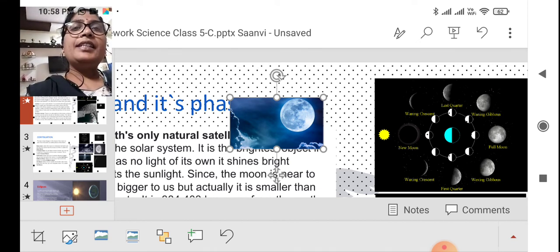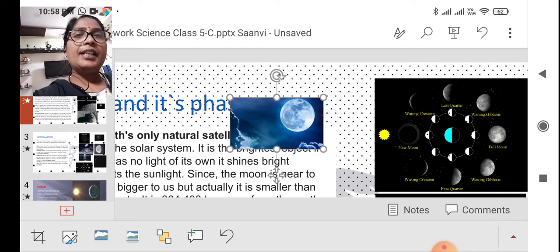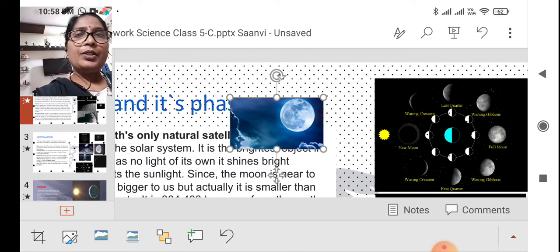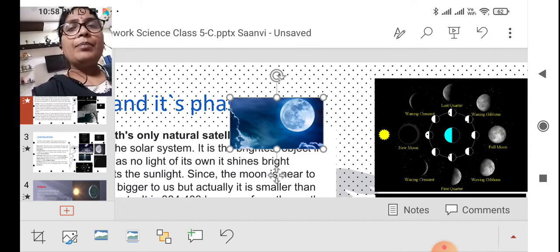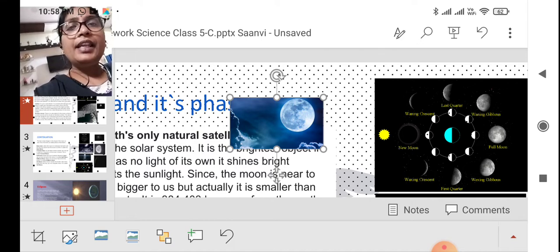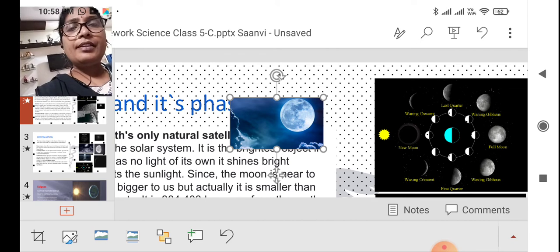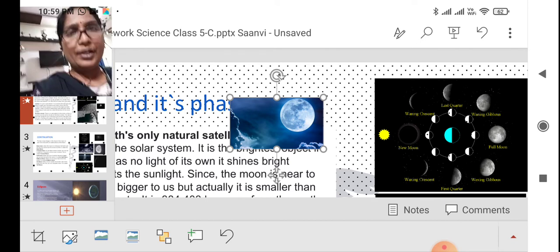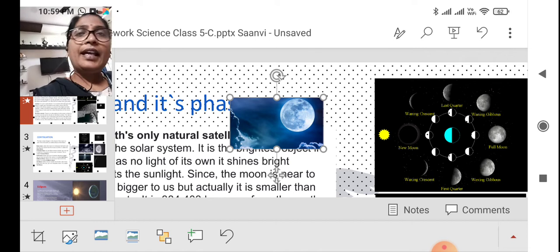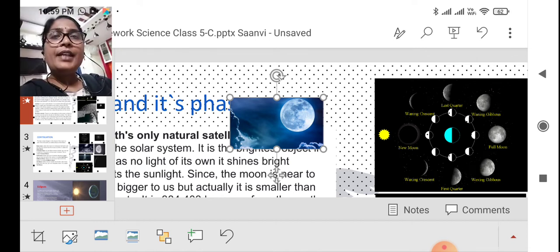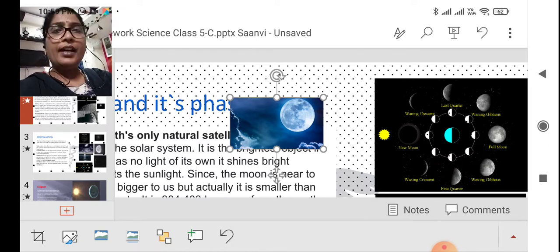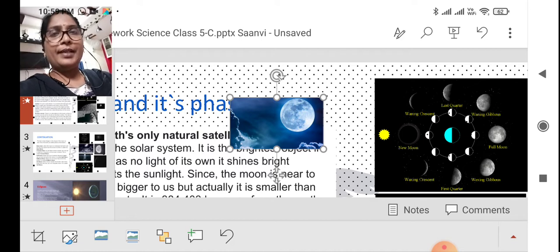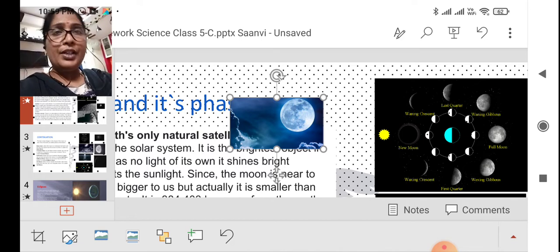Some satellites are ones that human beings intentionally send to revolve around the planets, to collect information about the planet and to keep our planet Earth in a safer condition. Our scientists send satellites into space, making artificial ones revolve around different planets and gathering information. Whereas natural satellites are naturally present in the universe and revolve around the planets. Different planets have different moons.